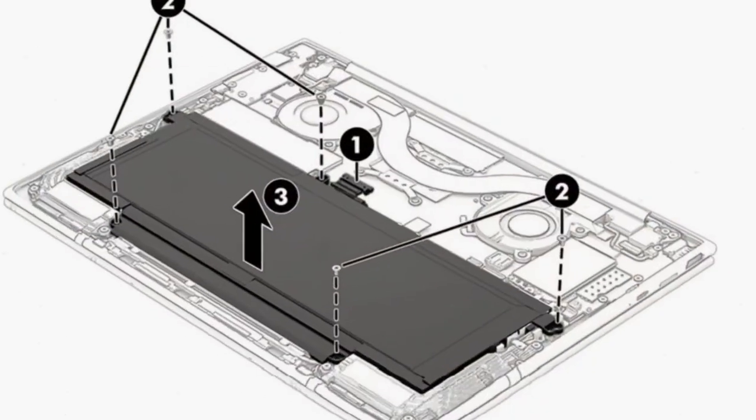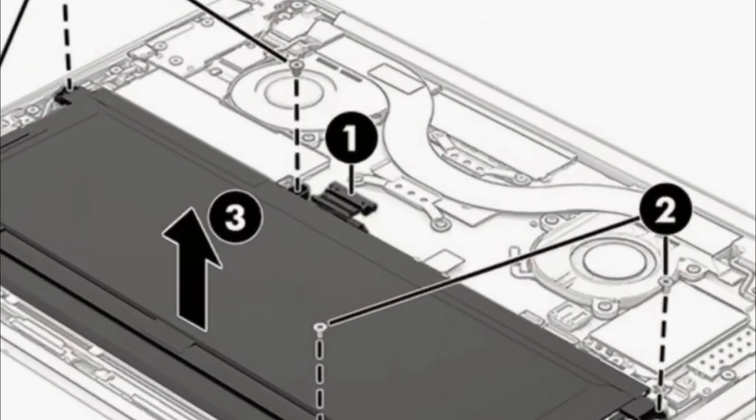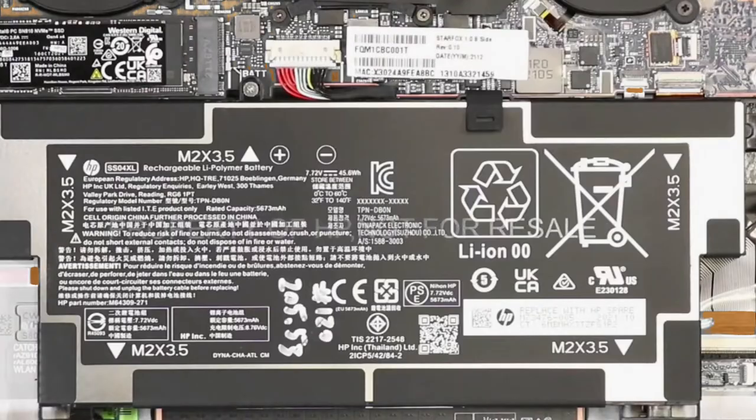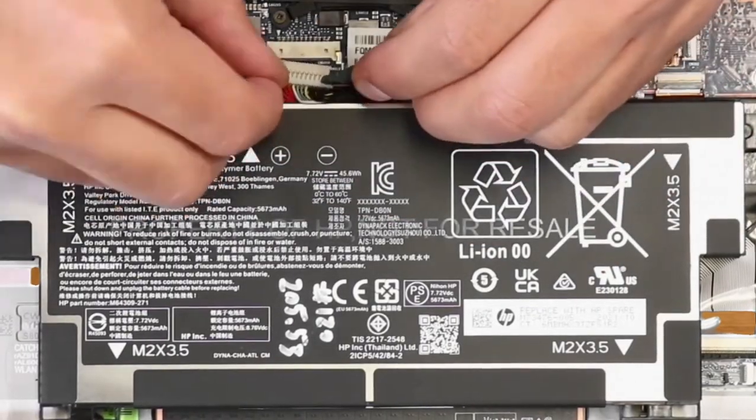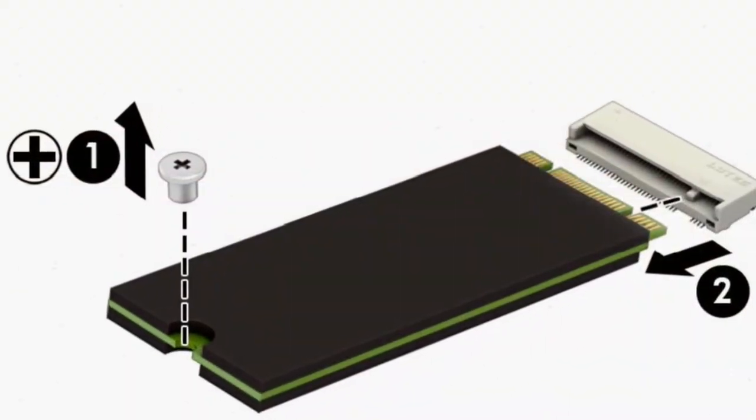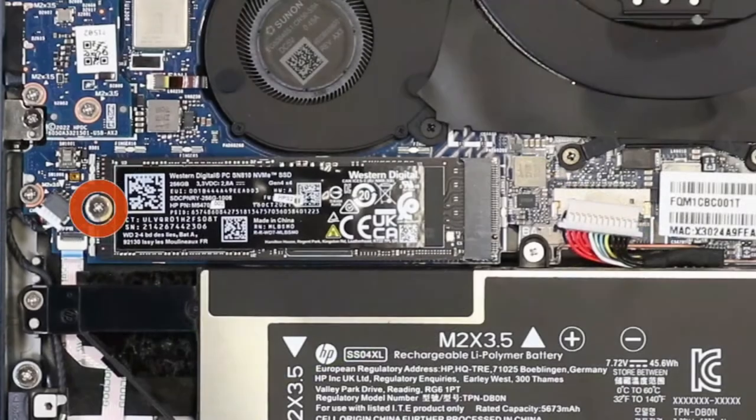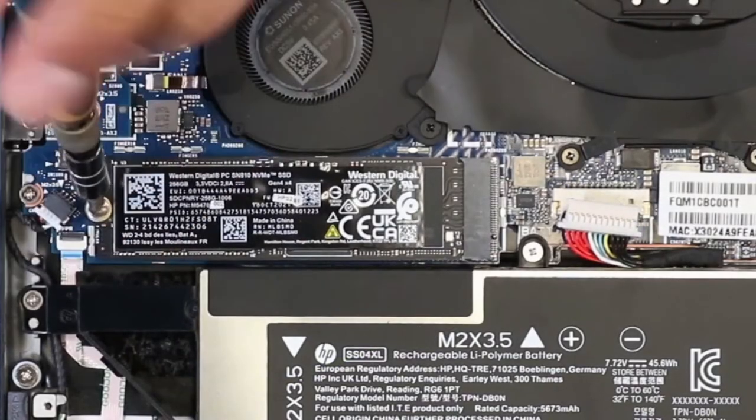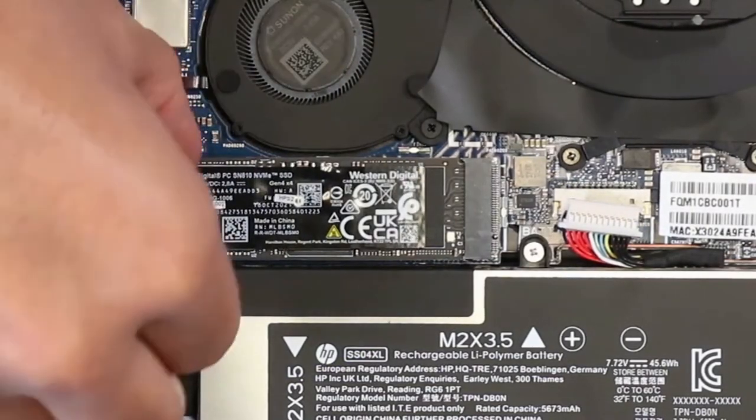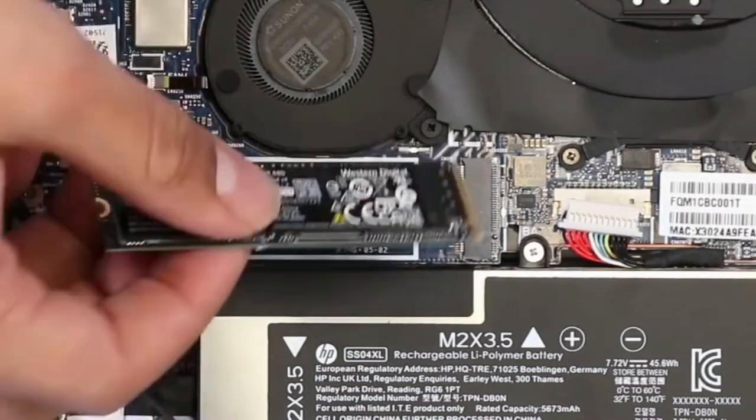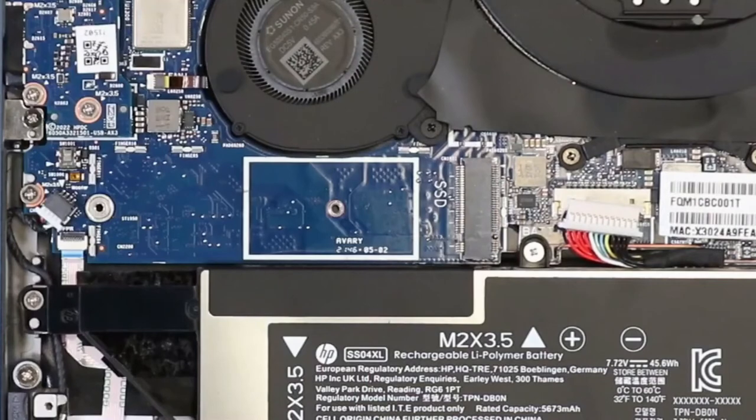Now disconnect the battery cable from the system board. Remove the Philips M2.0 x 2.5 screw that secures the drive to the computer. Pull the drive away from the socket to remove it.